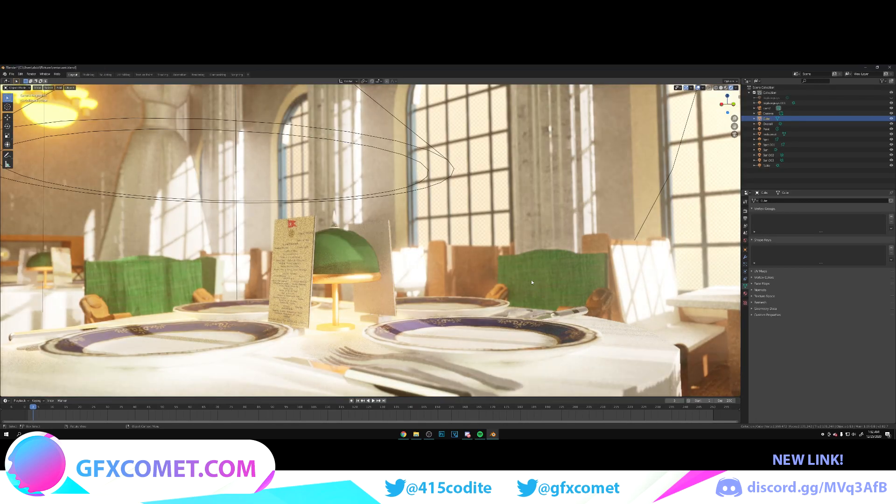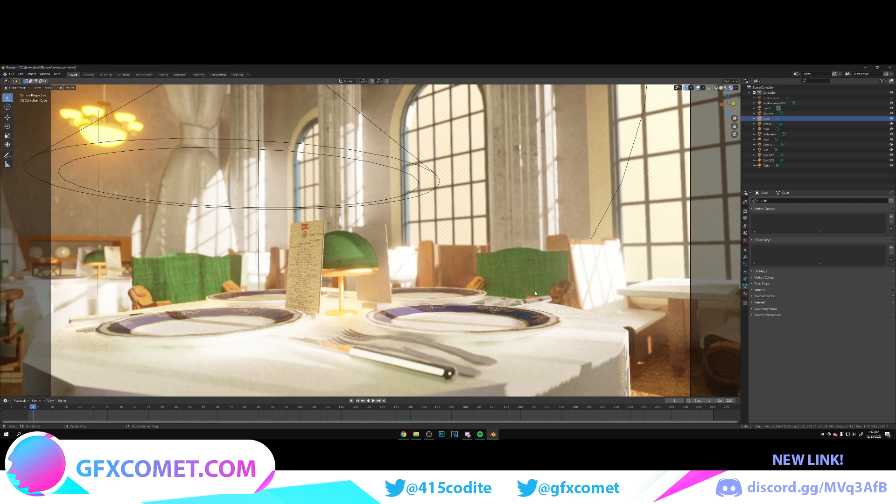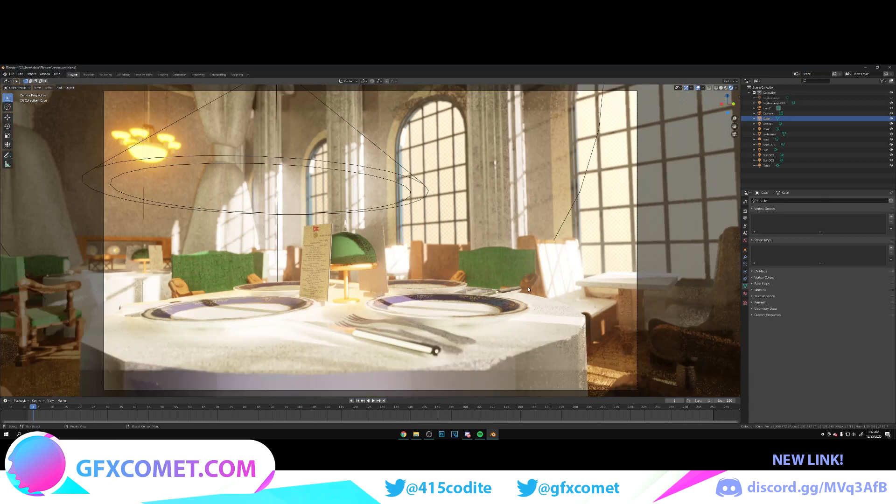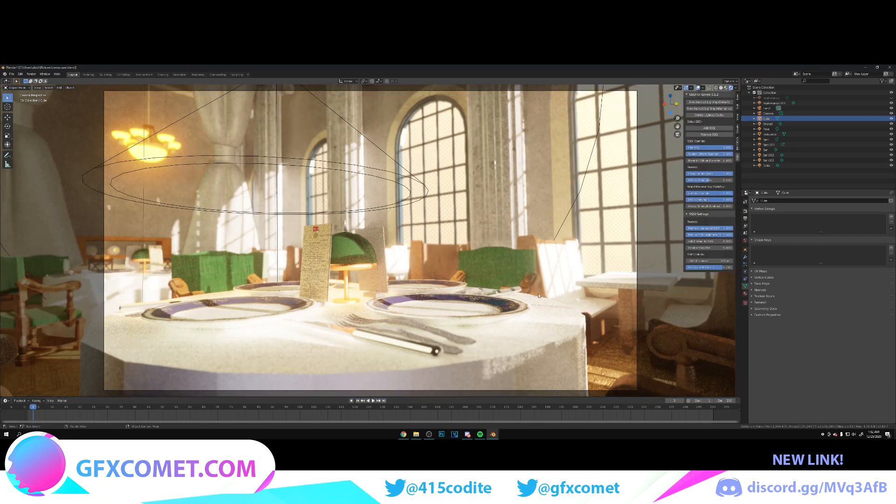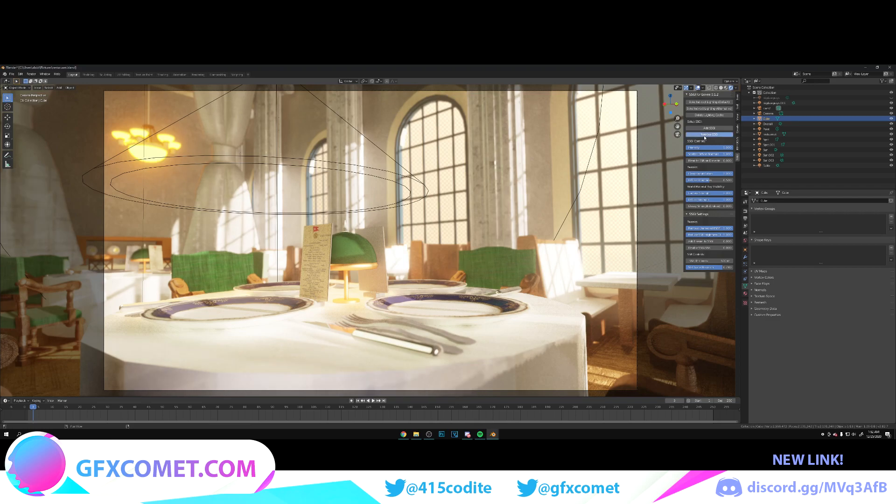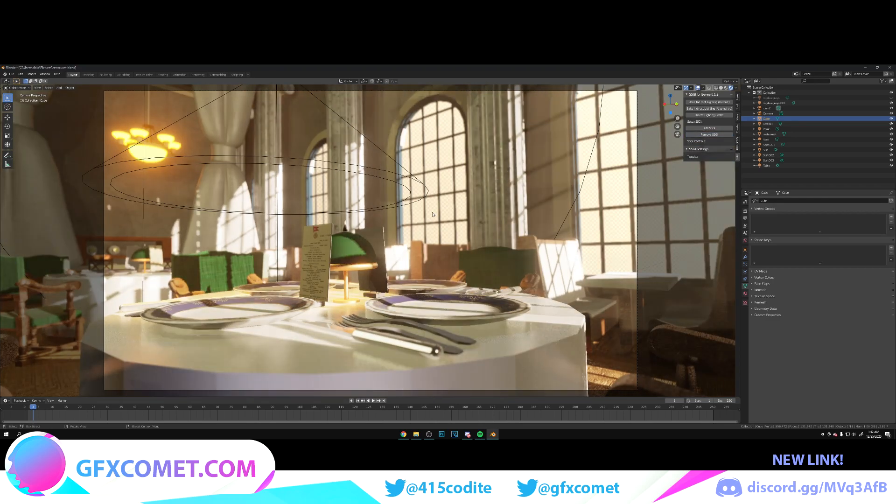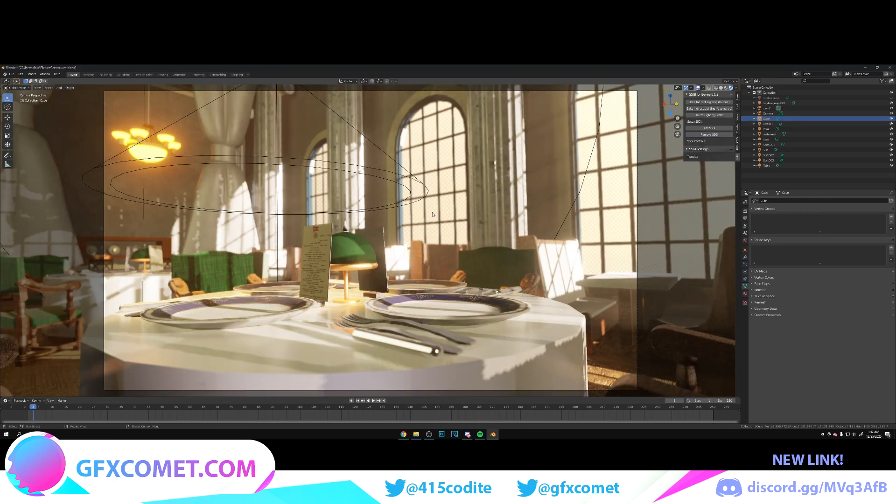Alright, so here we are in this restaurant scene I did a while back. Now if I go to SSGI, I'm going to hit remove right over here. As you can see, this is base Eevee.